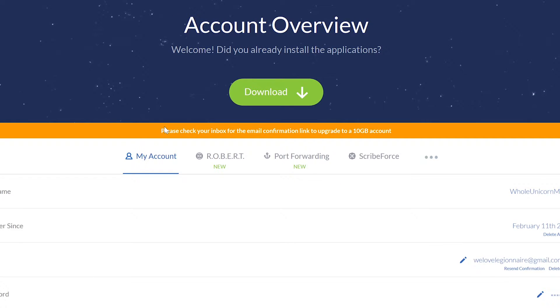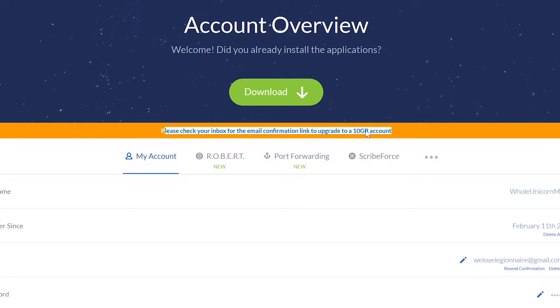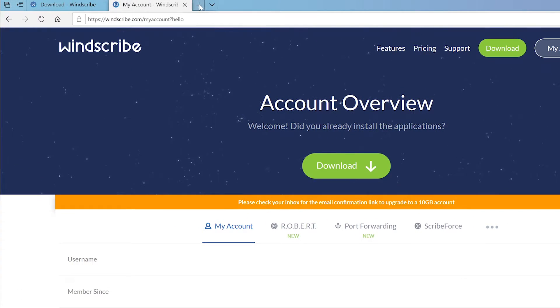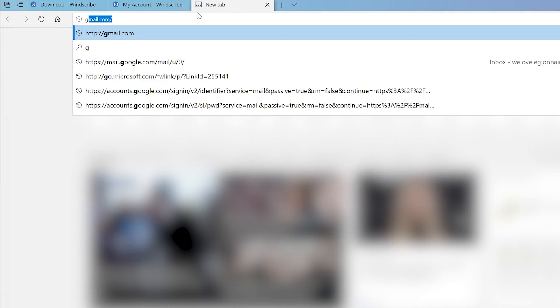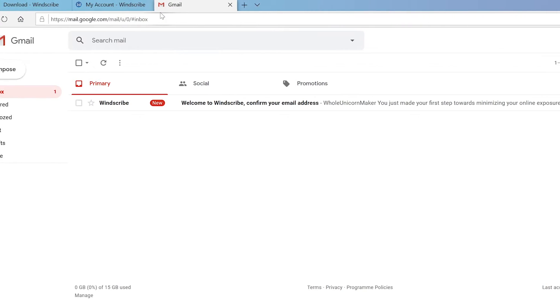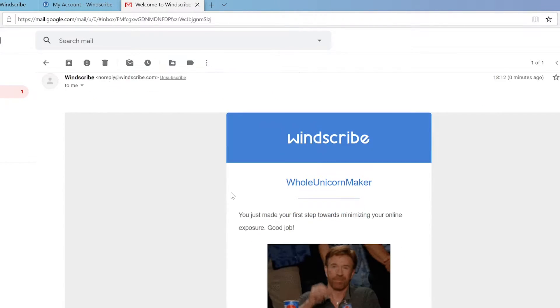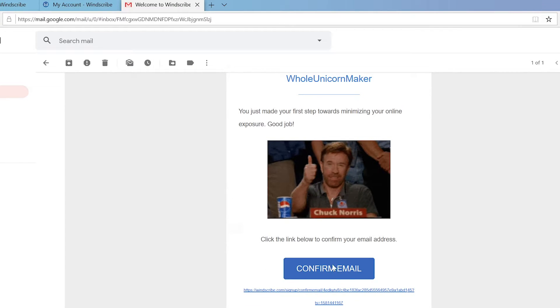Now we have to go check our email to confirm the account and get the 10 gigabyte bandwidth. Go to your email, click the Windscribe email, and then confirm.